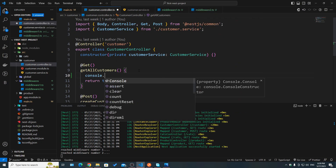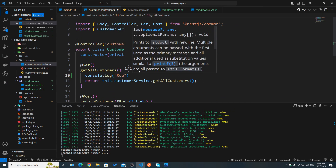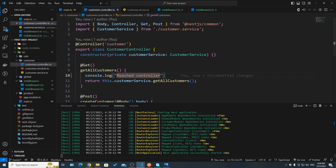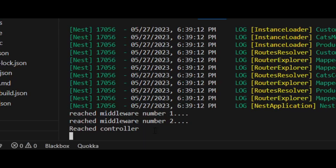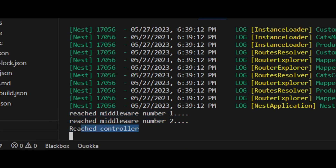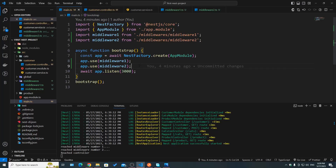To make it more clear, let's go to our customer controller and add a log saying 'reached controller'. If we go back to Postman and hit send, looking at the console we can see: 'reached middleware number one', 'number two', and then 'reached controller'. So the middlewares are in fact in the middle between the client and the actual endpoints.